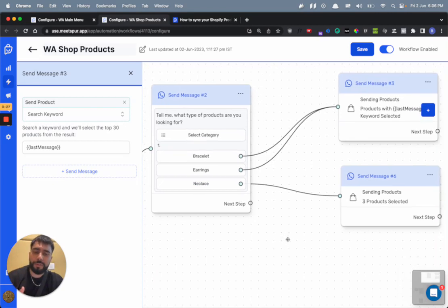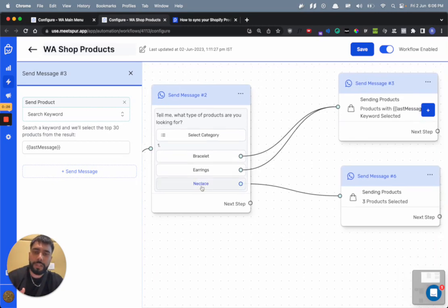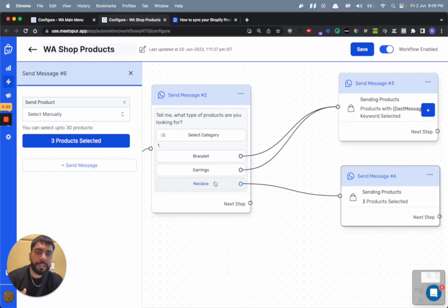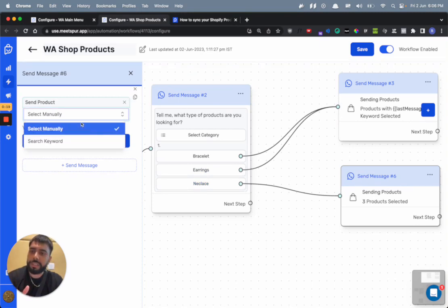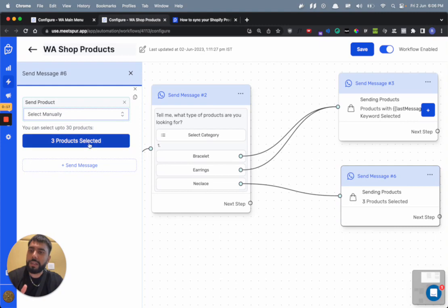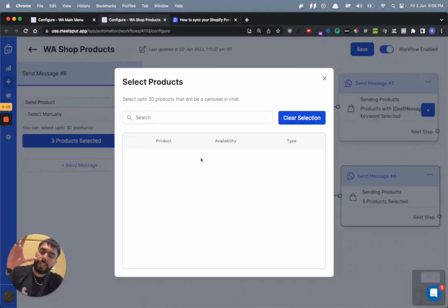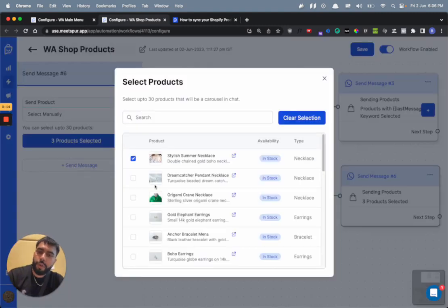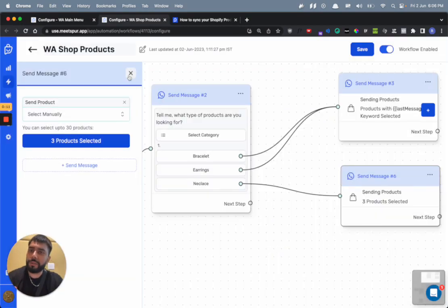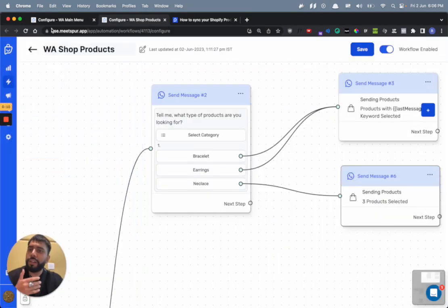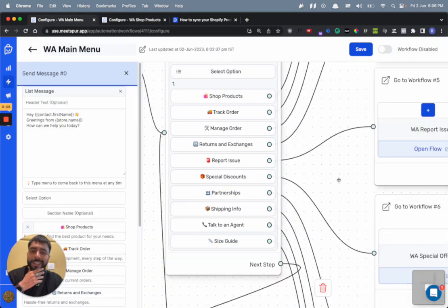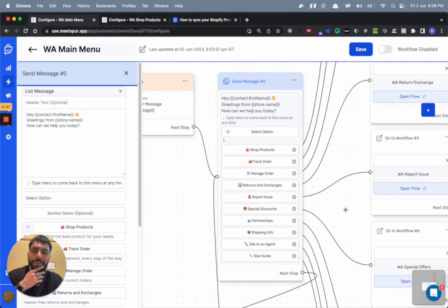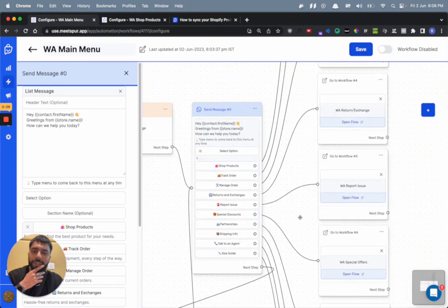But let's say you want to select specific products whenever somebody clicks on this. We also have an option for that. So in the necklace option, we have connected it with another send message, but here instead of search keyword, we have selected select manually. Then you can manually select all the products that you want to send when somebody clicks this button and just send it to them.